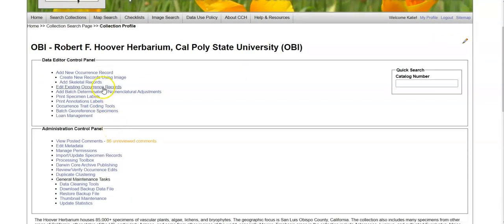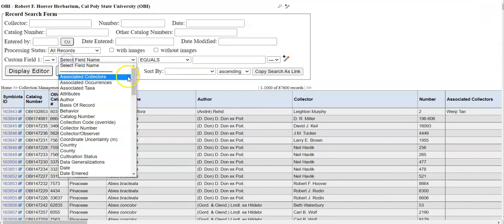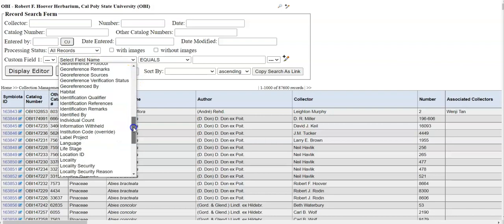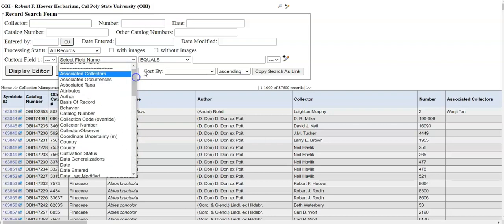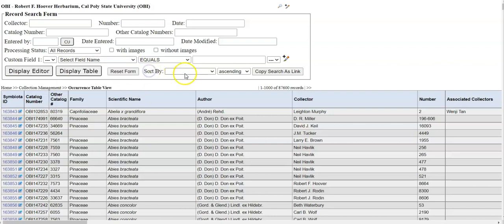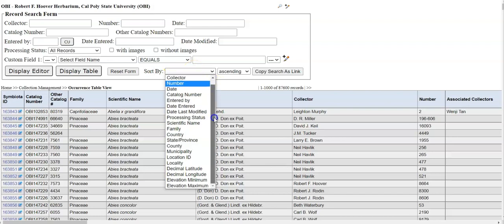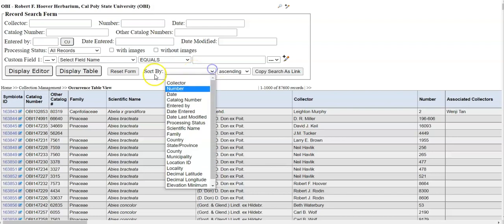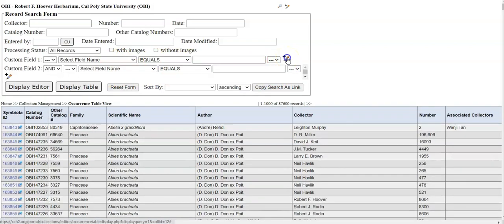You can also edit existing occurrence records, and this tool is often how you will search for records. You'll see a record search form here. You can search by custom fields as well as what is in the normal box. You can sort your results and you can add multiple custom fields to your search form.